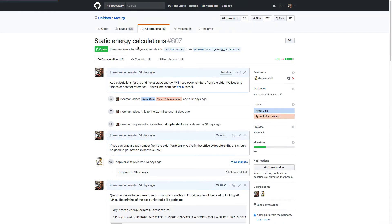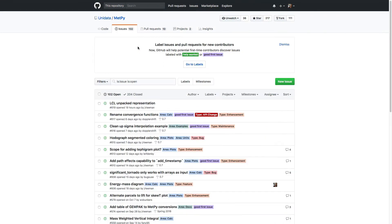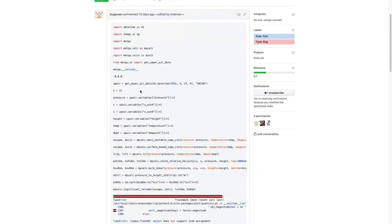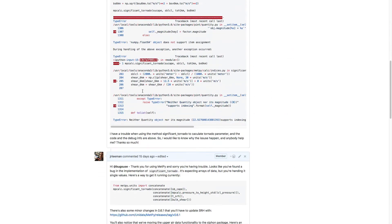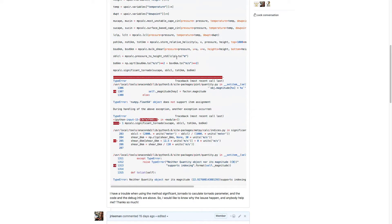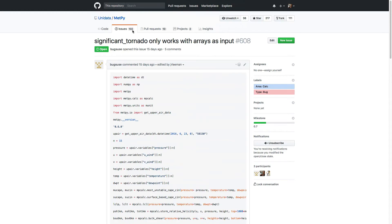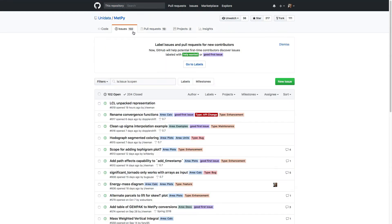One of the things I really wanted to focus on this week was the issues. In the issue tracker, you can file a problem if you run into one. For example, we had a community member file an issue where they were having a problem with significant tornado parameters, and they included what they were trying to do and the error. We were able to reproduce the error, and now it's something that we plan on having fixed in the next release.